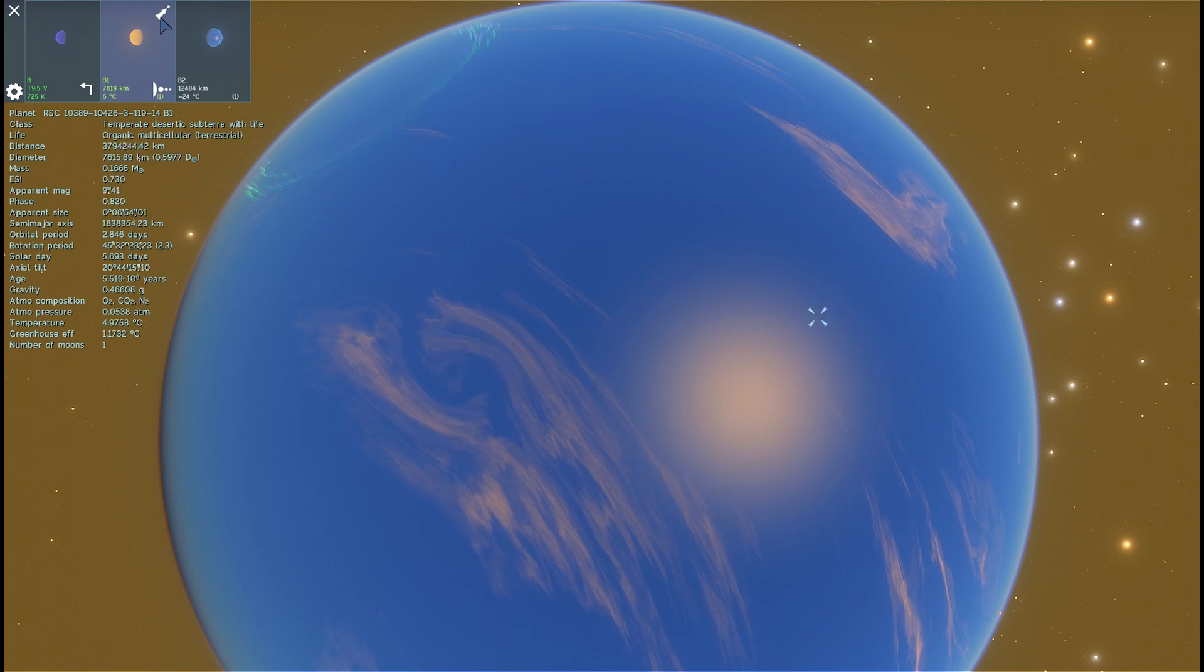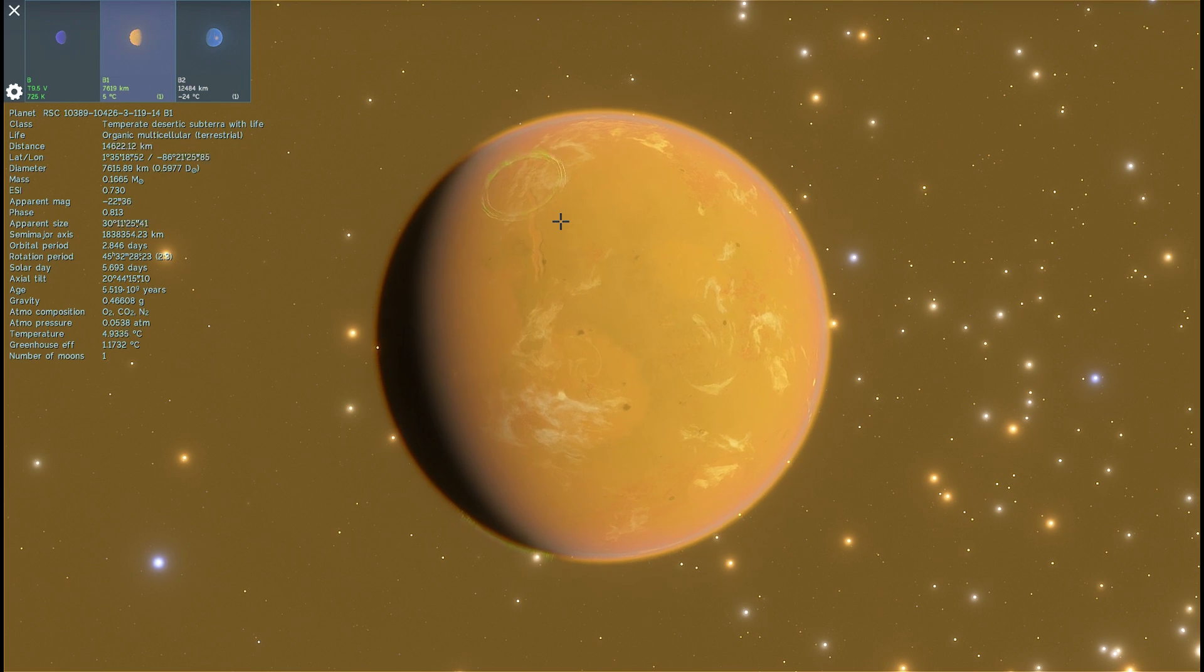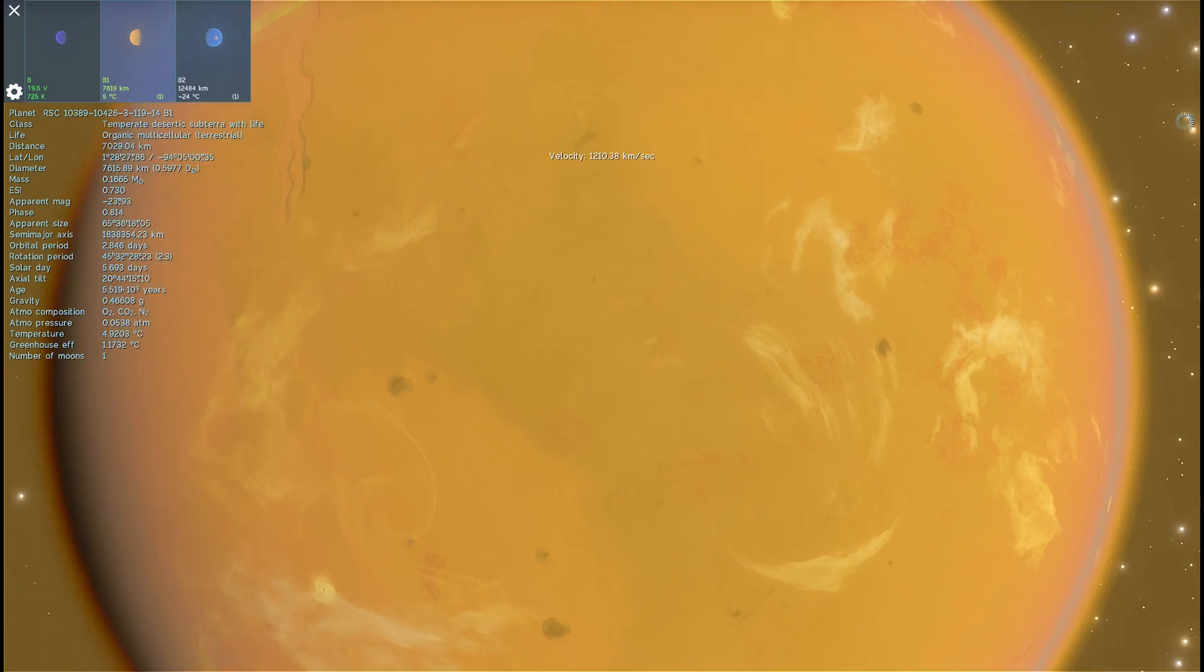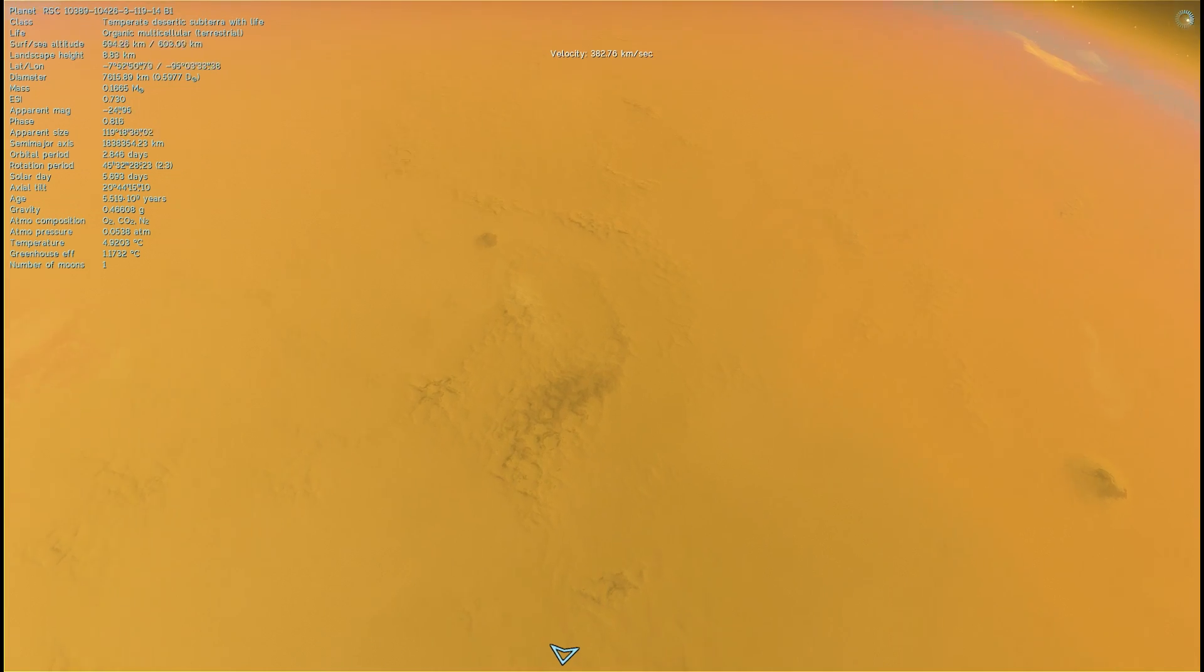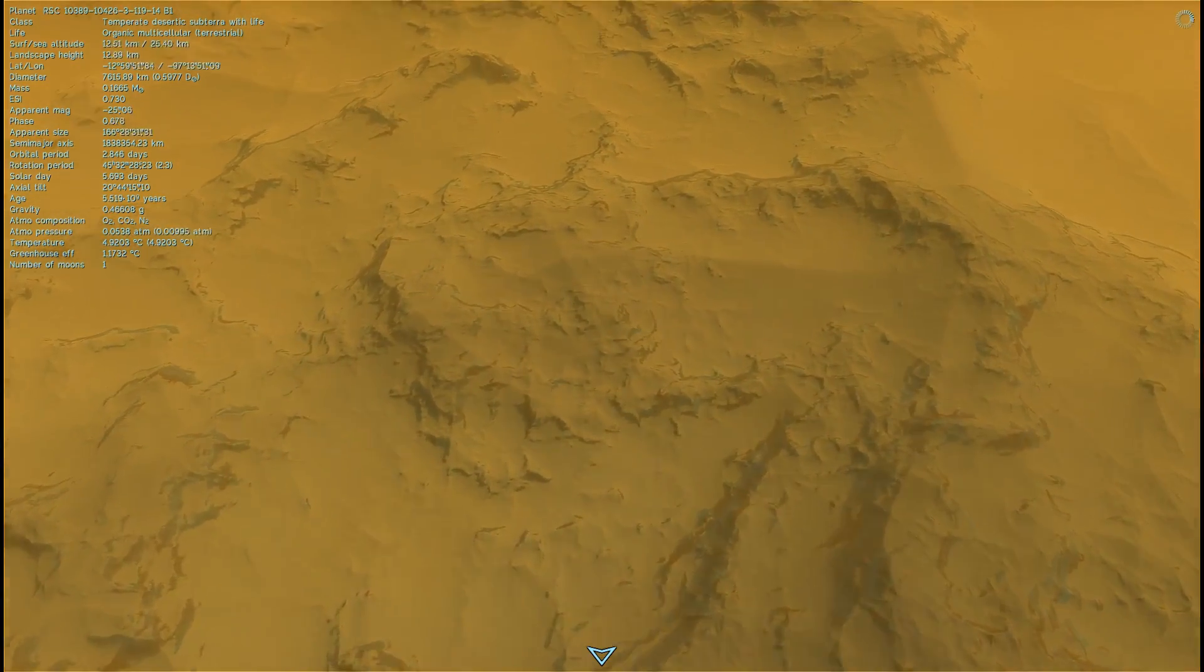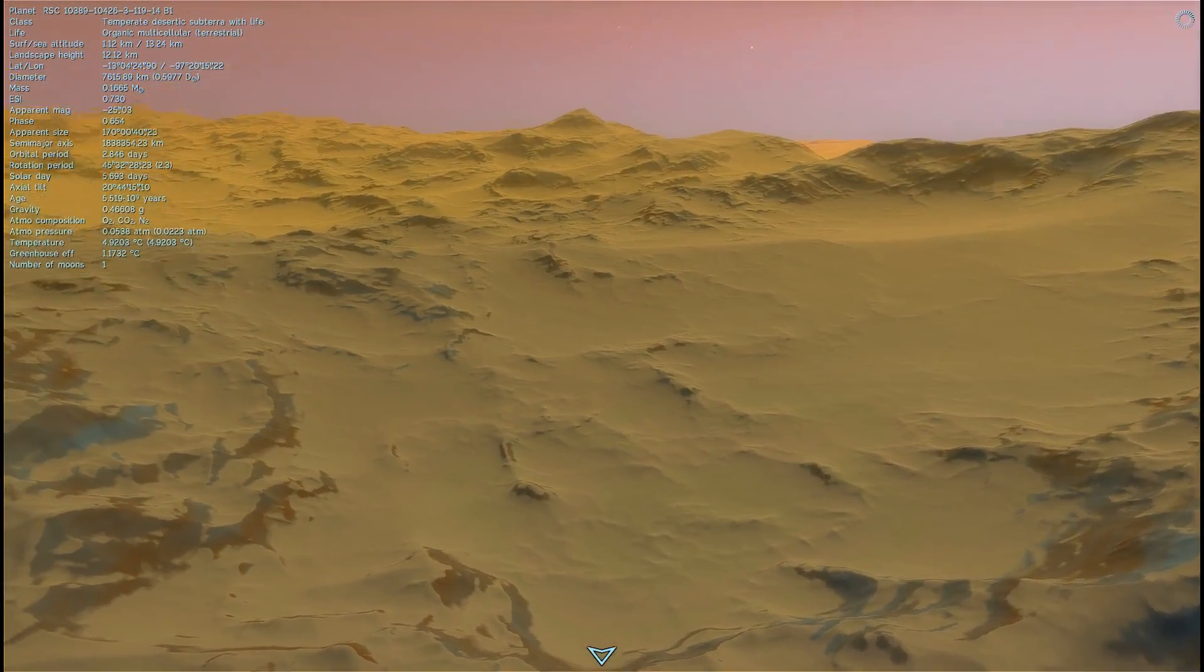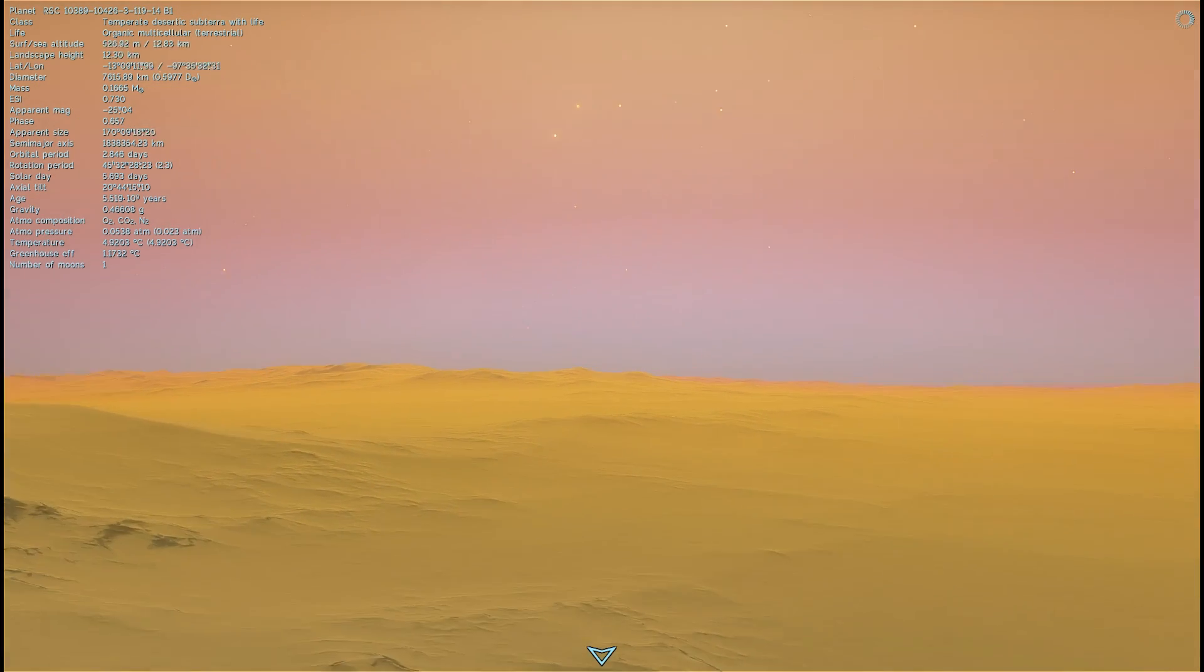But... Oh, here we go. We found terrestrial life. Finally. This object, temperate desert except Terra with life, is essentially what we were looking for. This object seems to be very Earth-like. The temperature here is 5 degrees Celsius. It has organic, multicellular terrestrial life. Right on the surface. Now, I don't really know if we'd be able to see it. Because I don't really think the game generates life on all of the planets, usually. But for all we know, maybe this is it. Maybe these little patches are what life would be like on this particular planet.